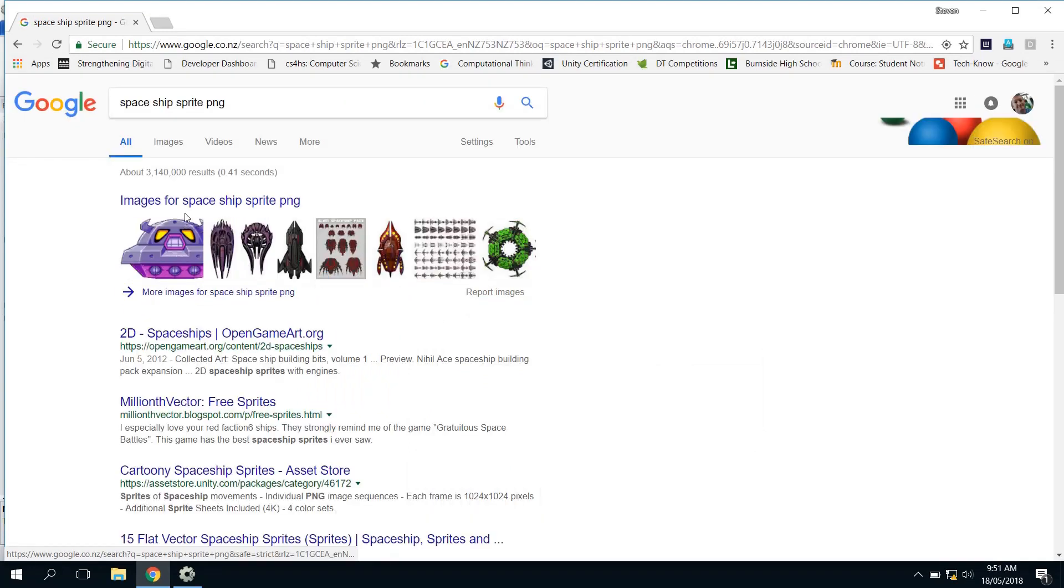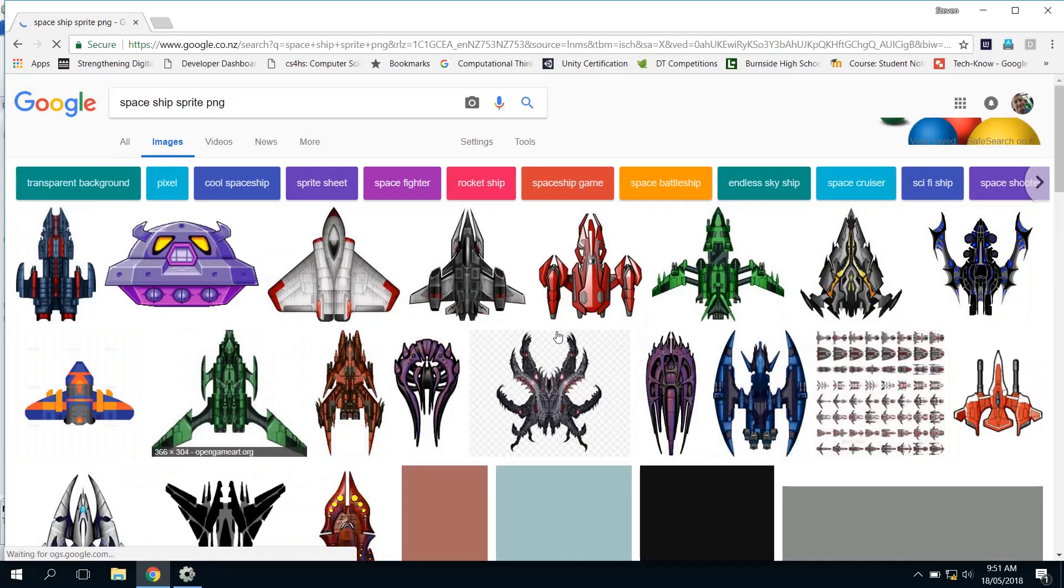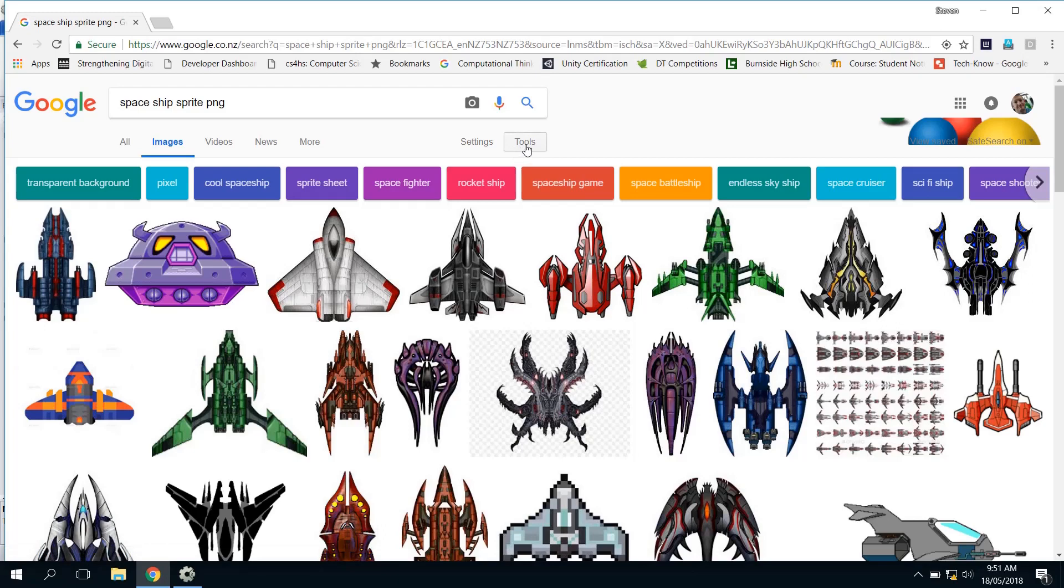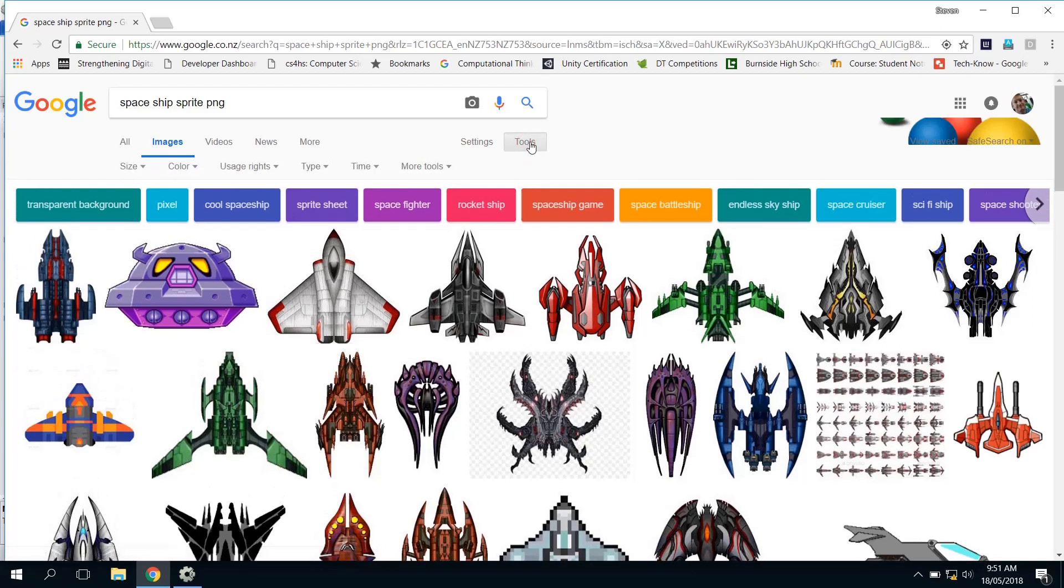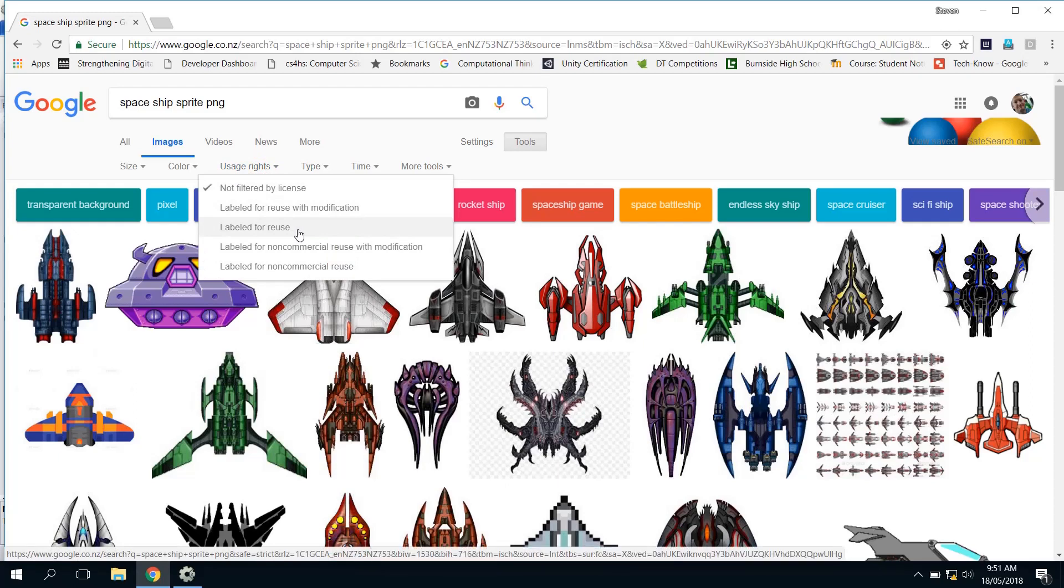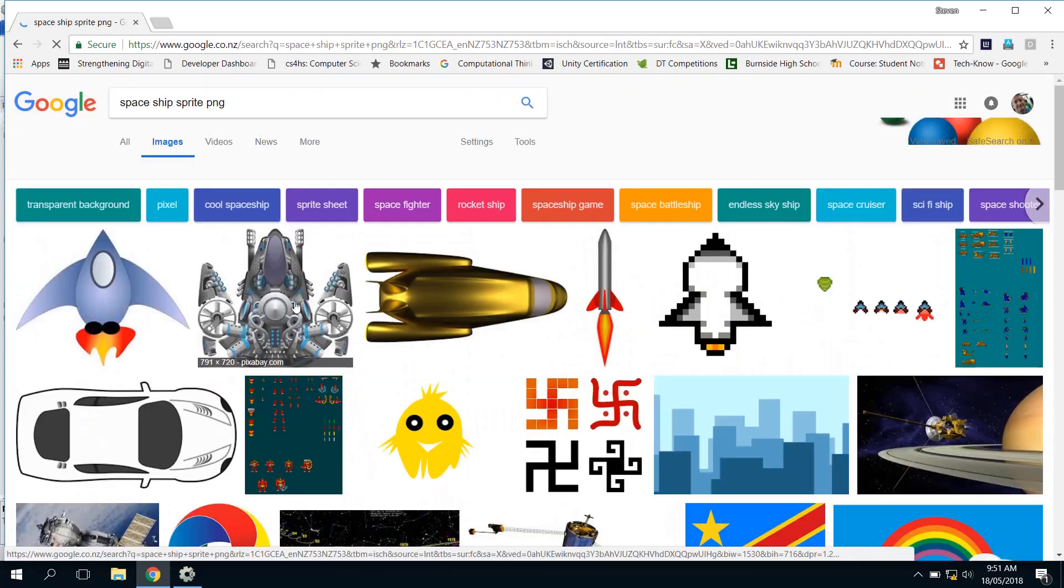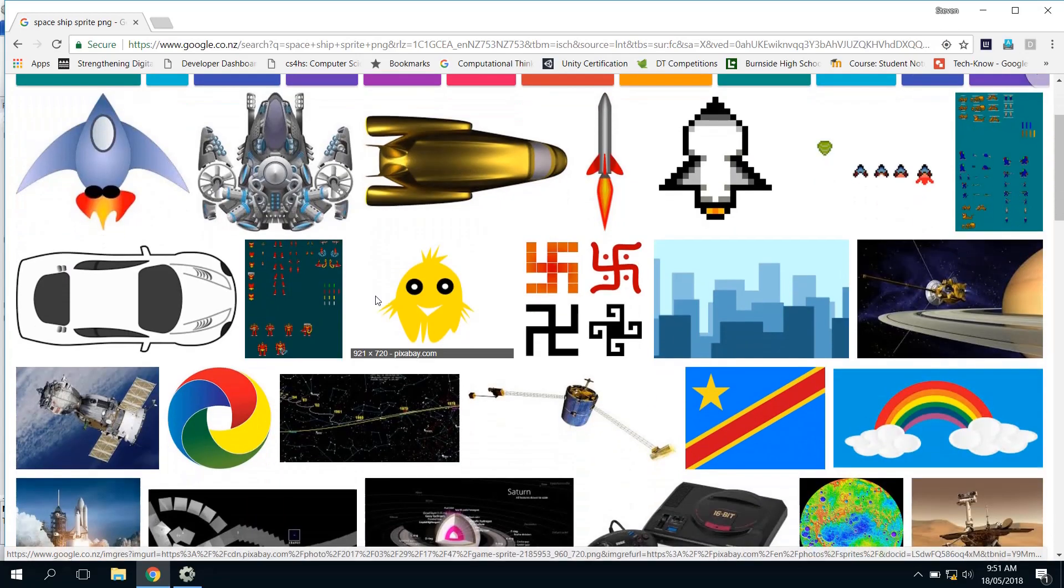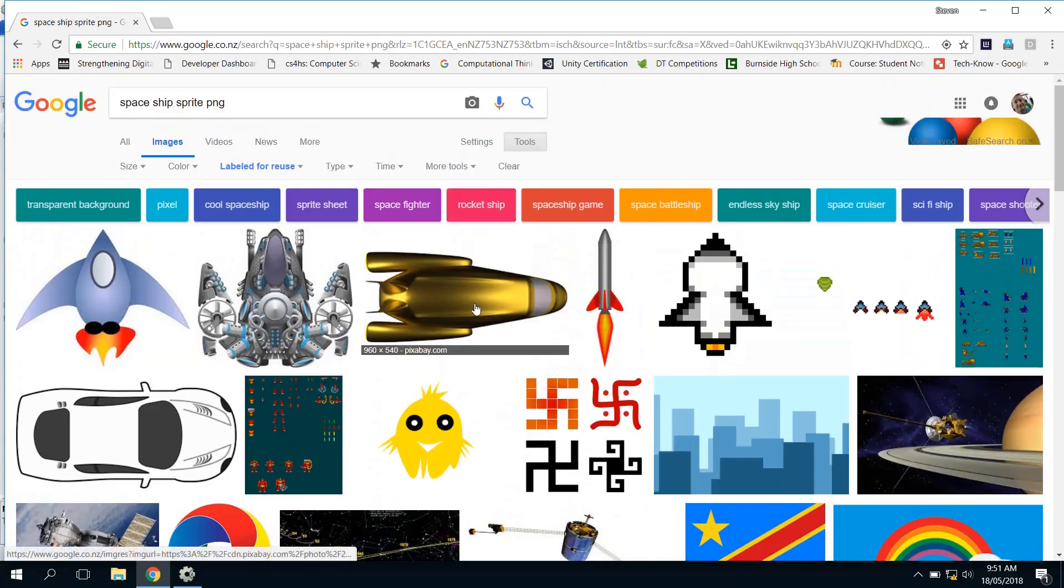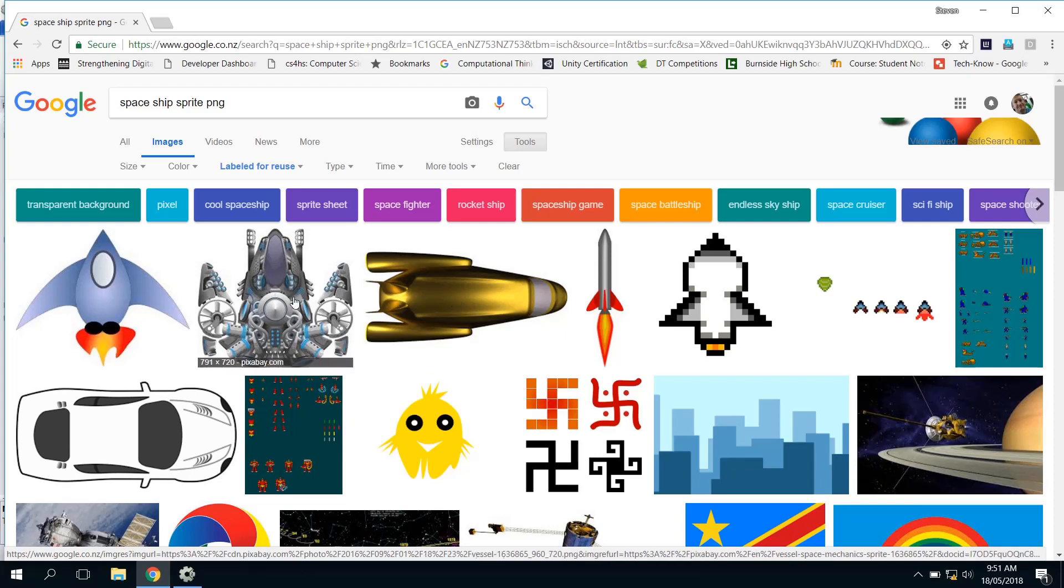We click on Images over here and we'll look for some of the spaceship sprites. One little thing that you can look for, just so you do things right, if you click on Tools and choose Usage Rights: Labeled for Reuse, you'll see that these ones have been labeled so people have allowed you to use them. You can change that around a little bit if you want.